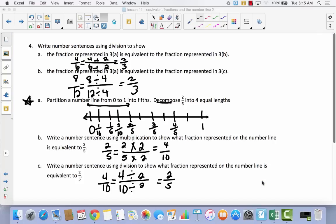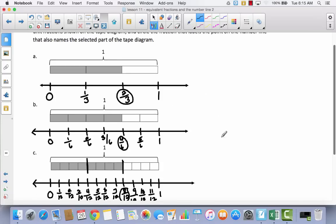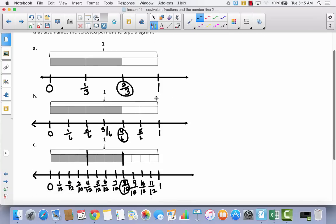That is it for today. Notice that we went back to tape diagrams. In all these tape diagrams, they only had one row — there were no horizontal lines like in an area model. The reason is you can't have two rows here and represent a number line. If the tape diagram represents one row, your number line also represents one row. Dividing this line is just like dividing that tape diagram.